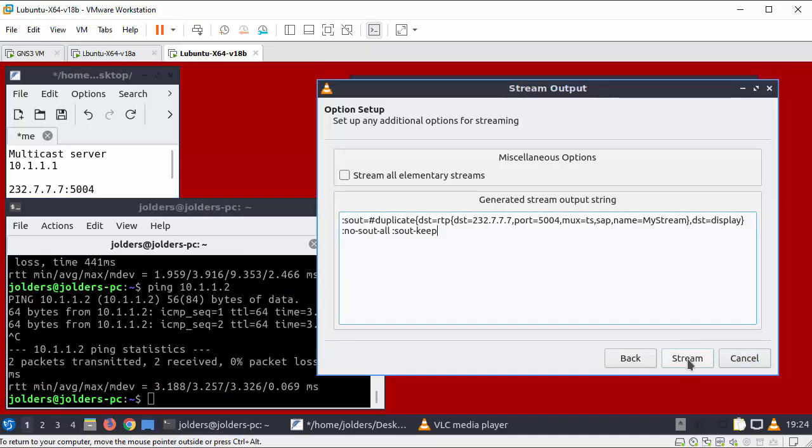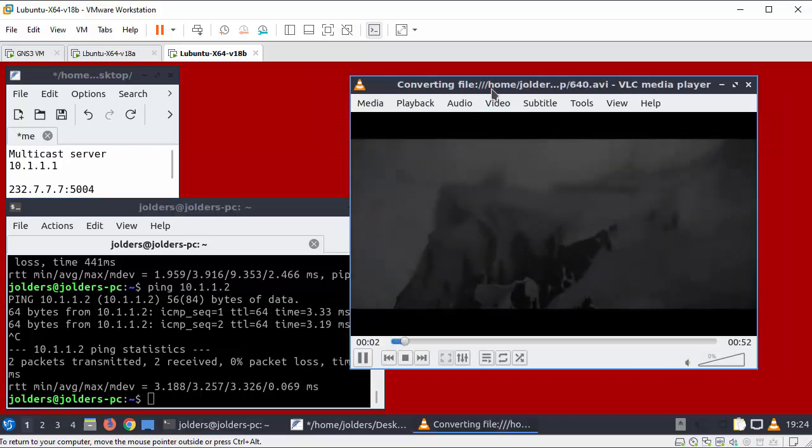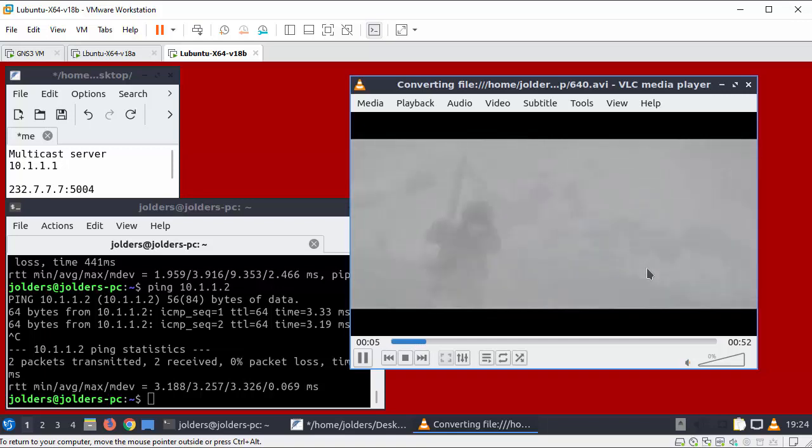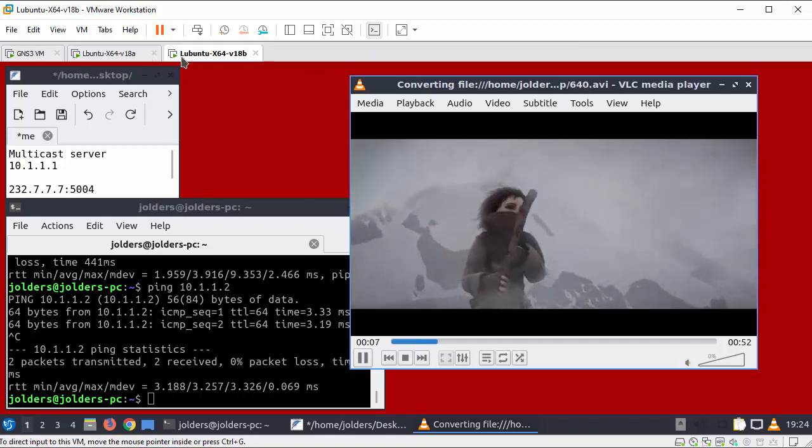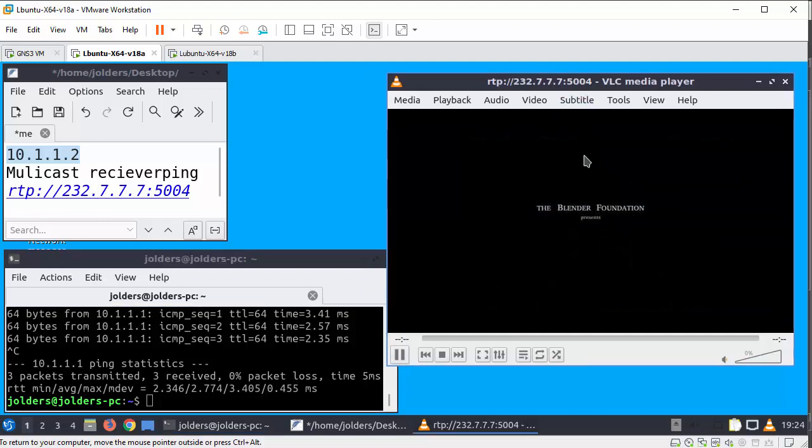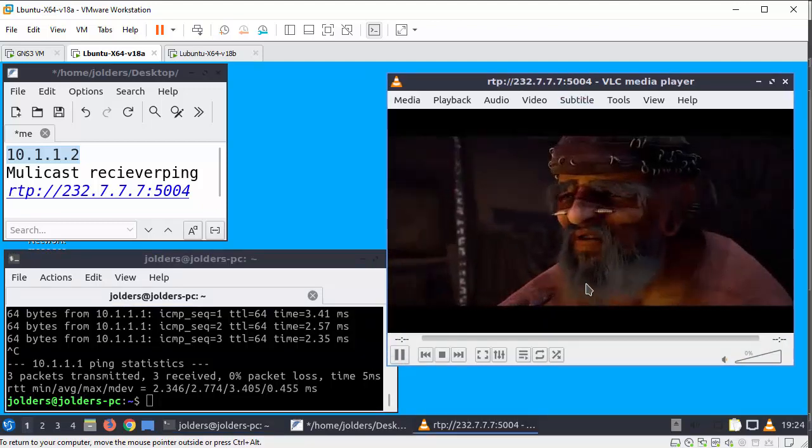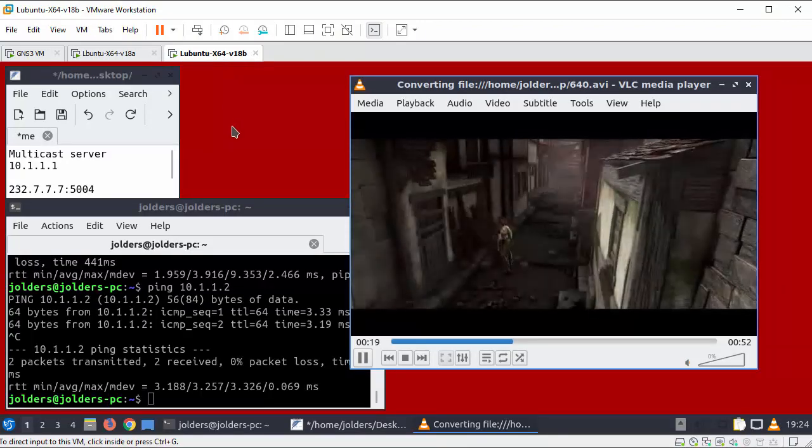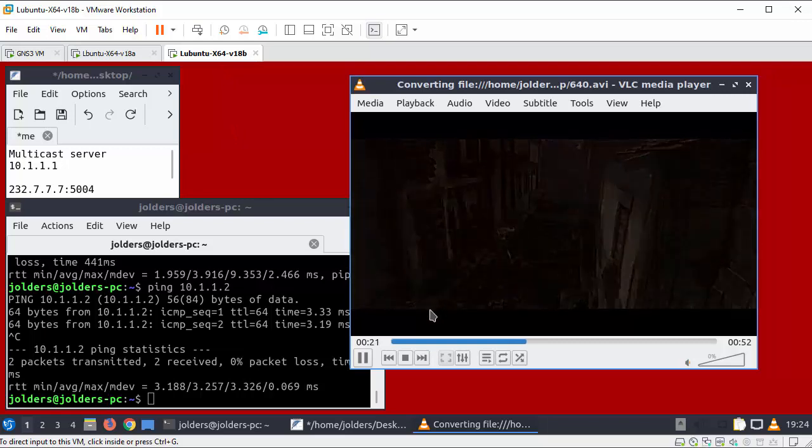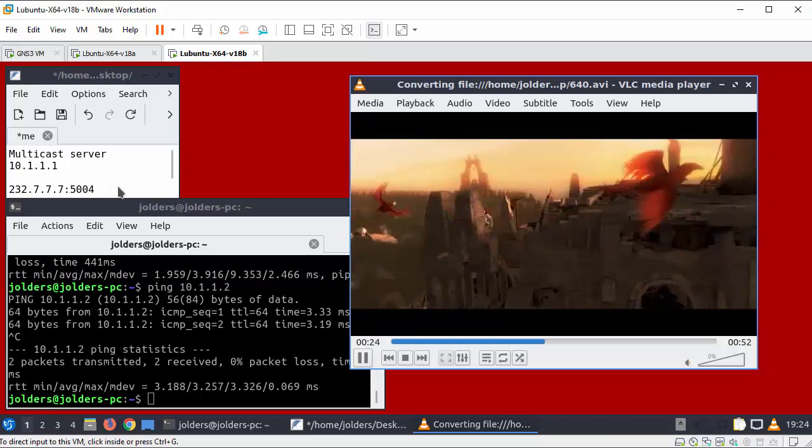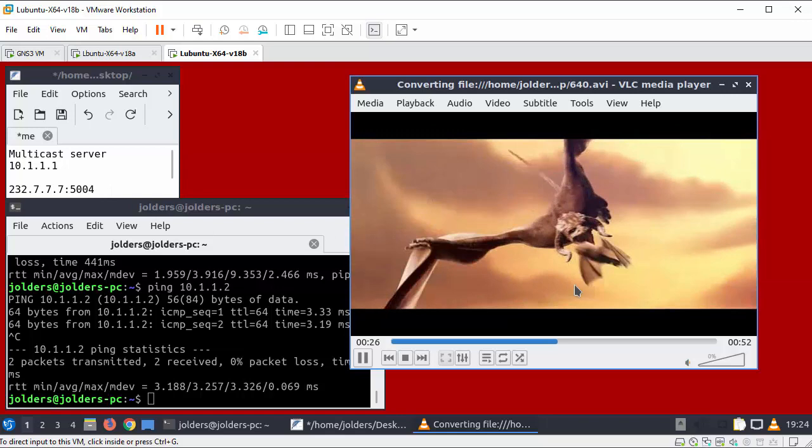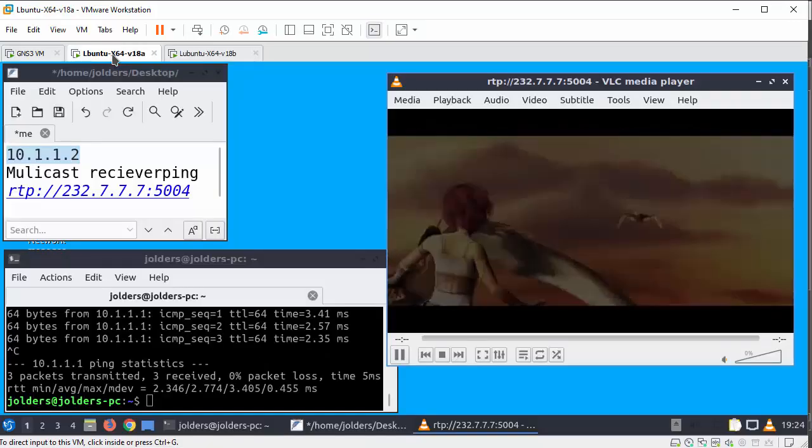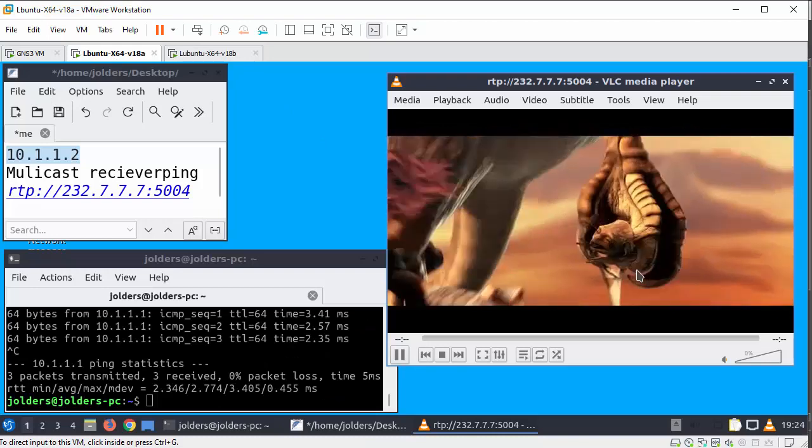So now I'm going to click stream. OK. The video is streaming now. So fingers crossed on the receiver I also have the file being streamed over. So the server is streaming to the multicast address and the receiver is receiving the file.